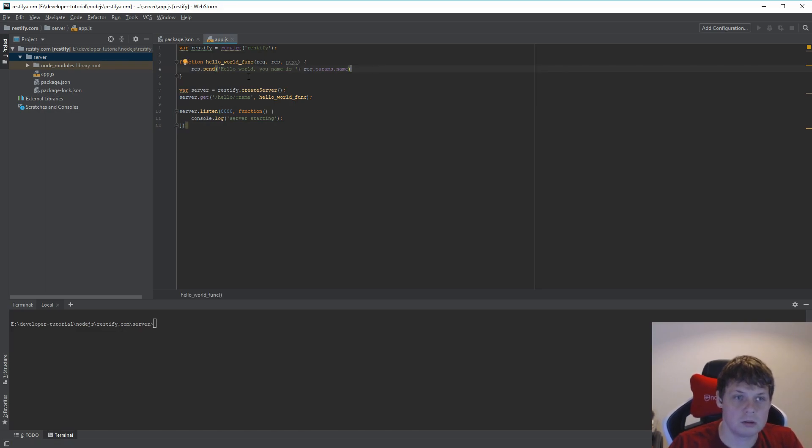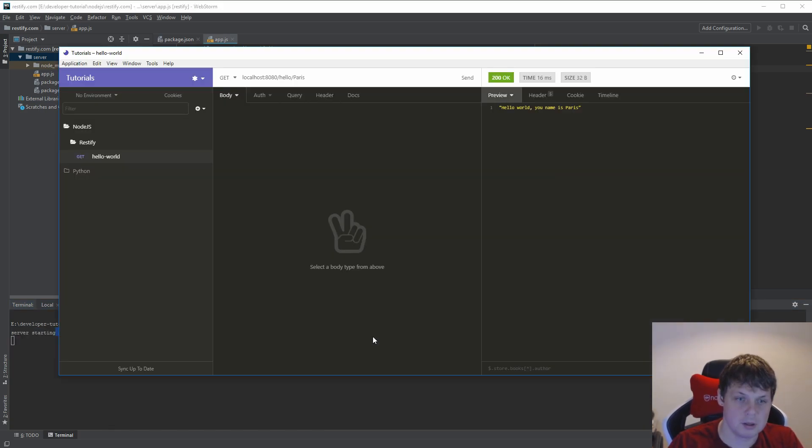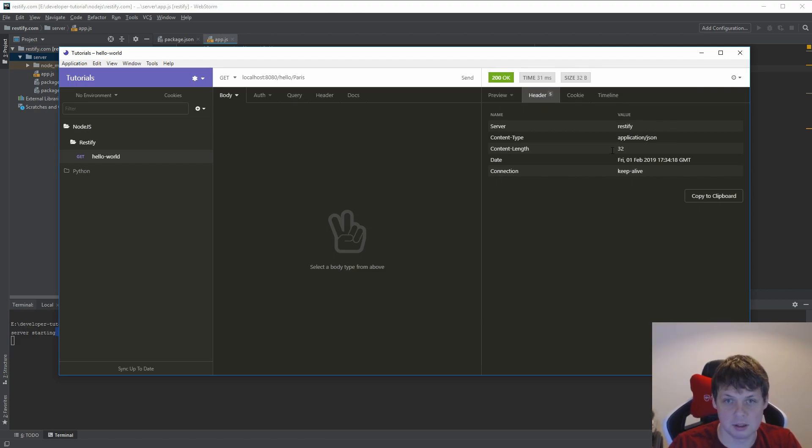When you have a header you can control, let's say node app. This is my app. When I run this app you can see I respond with five headers: the server, the content type, the length, the date, and the connection.